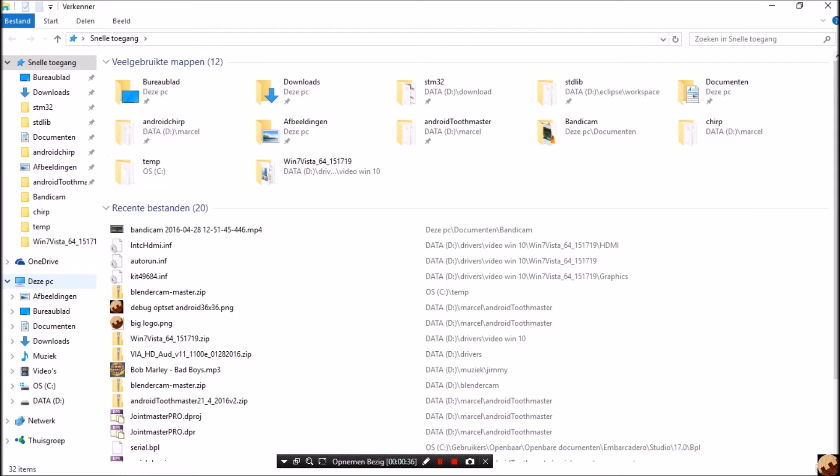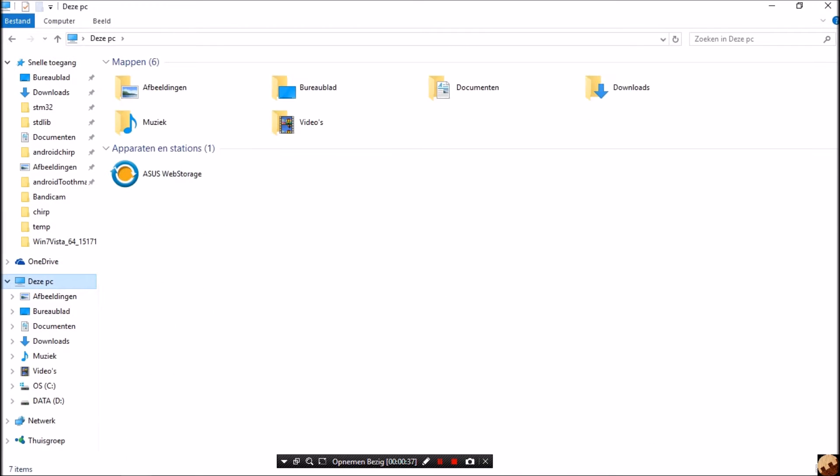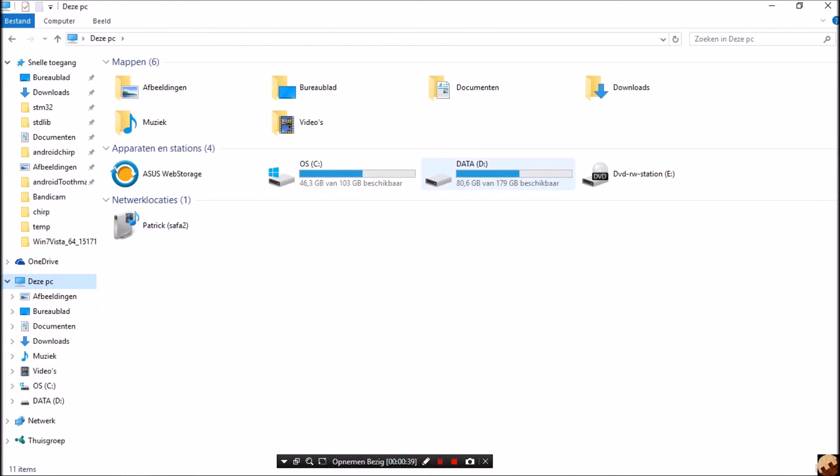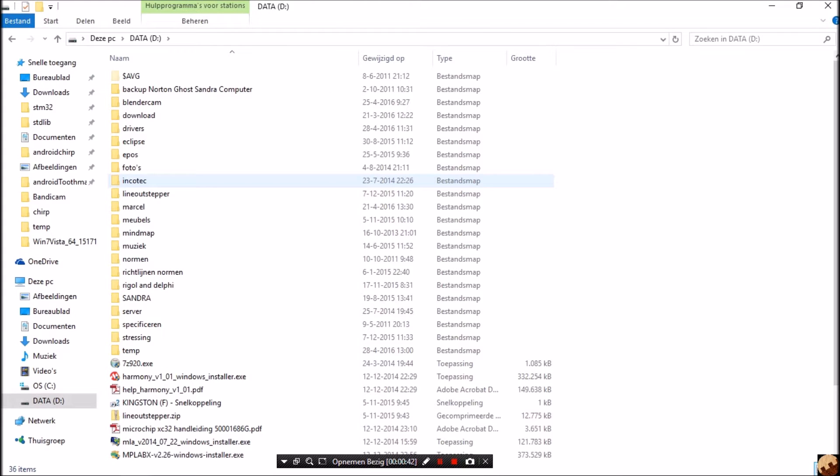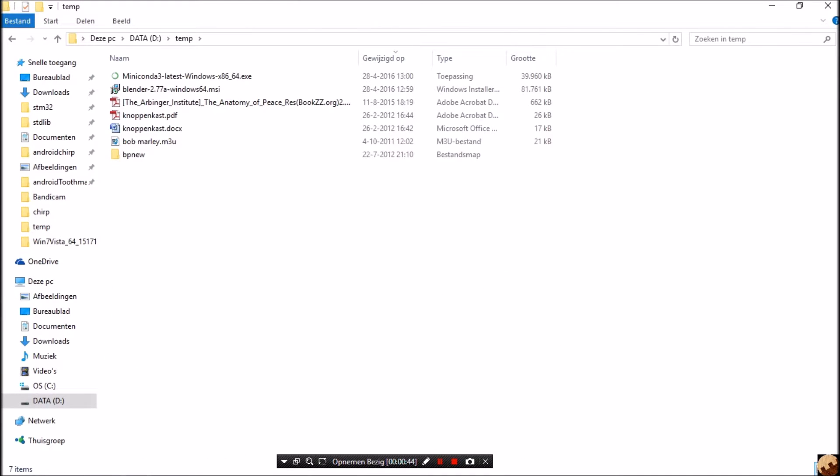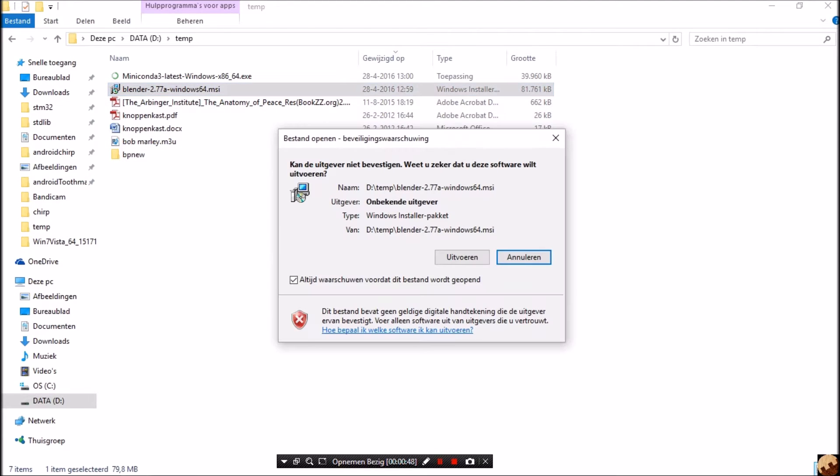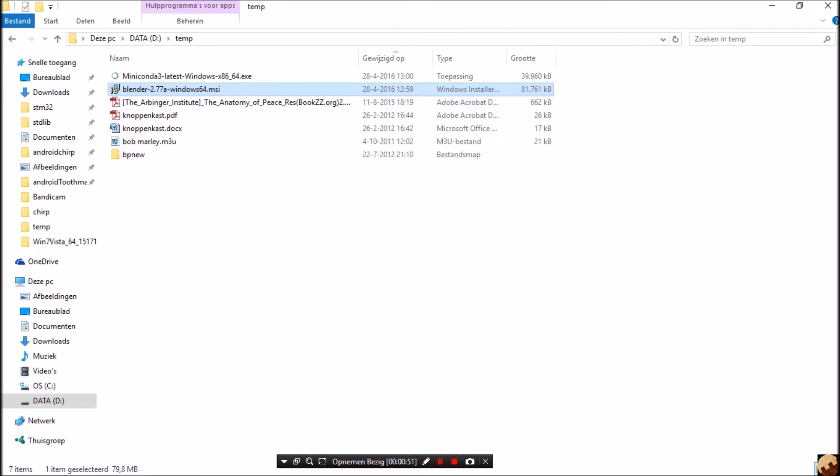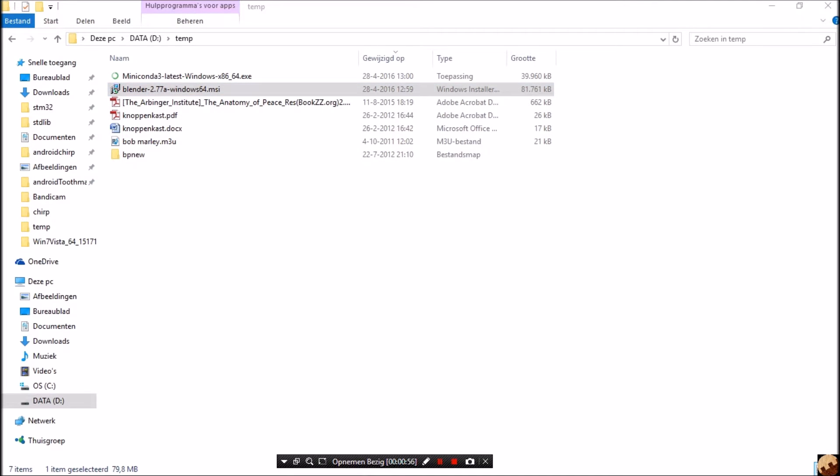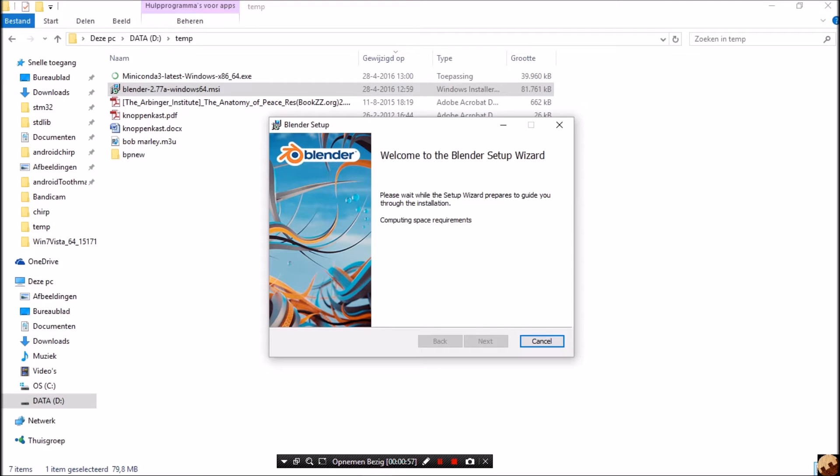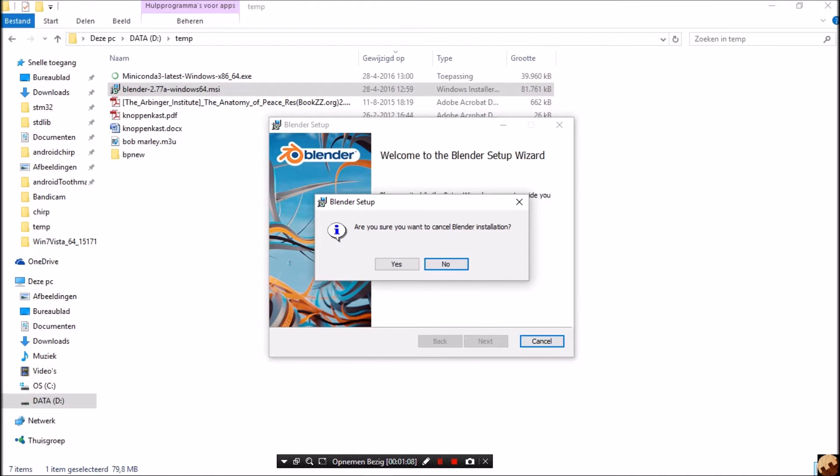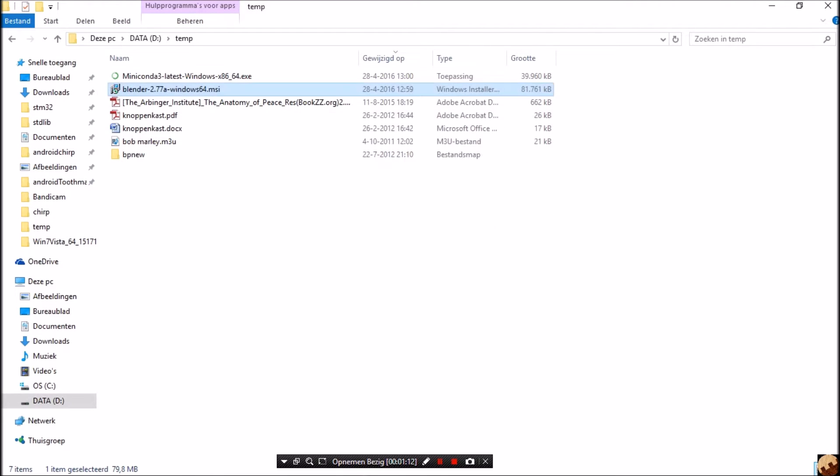Now we saved it in D temp and we install. There we go, preparing to install. Well, you will be able to do this yourself. I already installed Blender so I cancelled. Yes, finish.